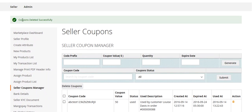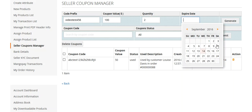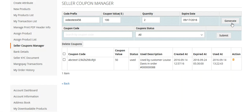You can see the coupons were deleted successfully. Now I will create a new coupon. I'll enter a code prefix — 'video-test-456' — with a value of 100, a quantity of two, and set an expiration date. Then I will click here to generate the coupon.